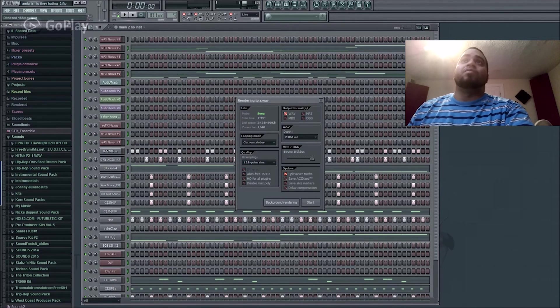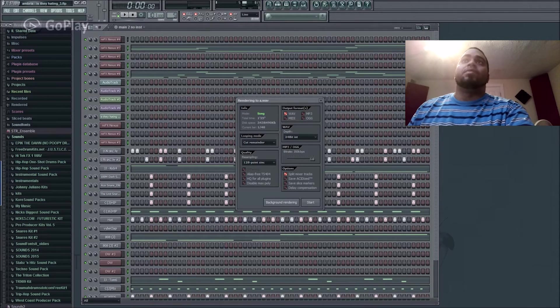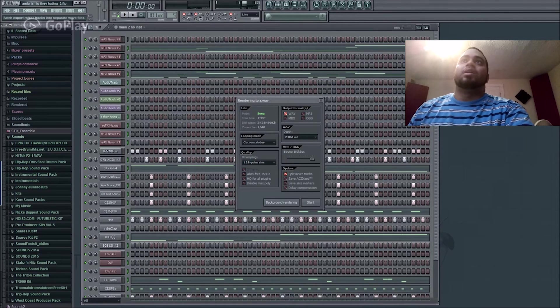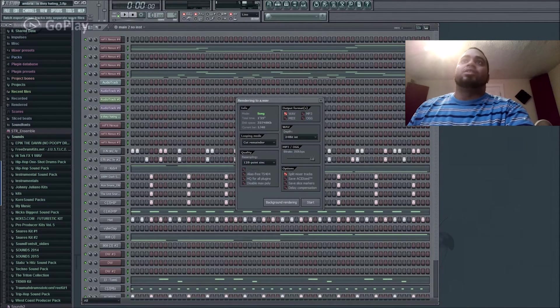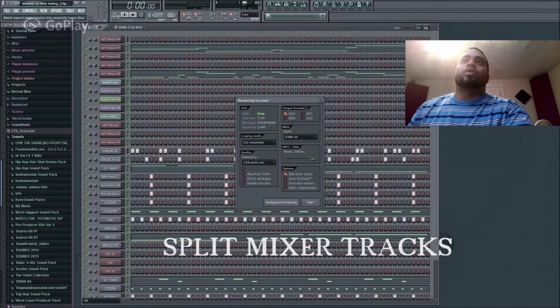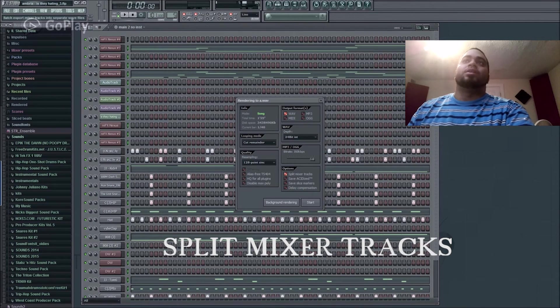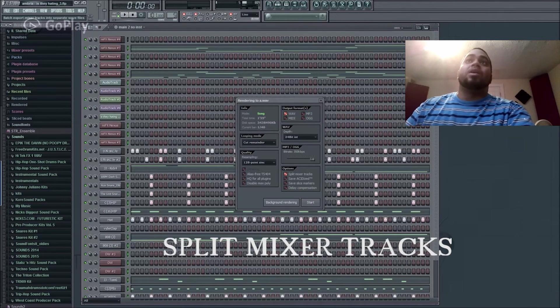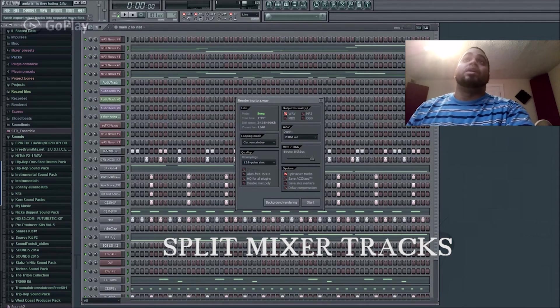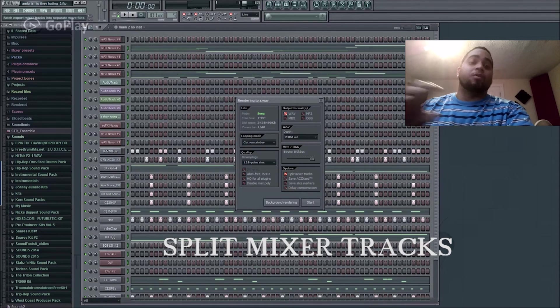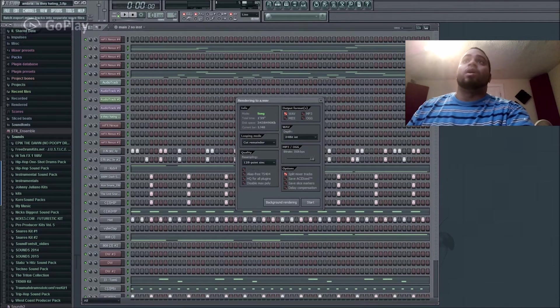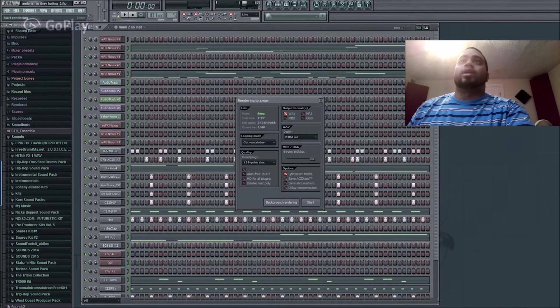And again, it's wave, and split mixer tracks must be selected so that it'll do every individual track. It won't just be a single wave file. So I'm going to hit start.